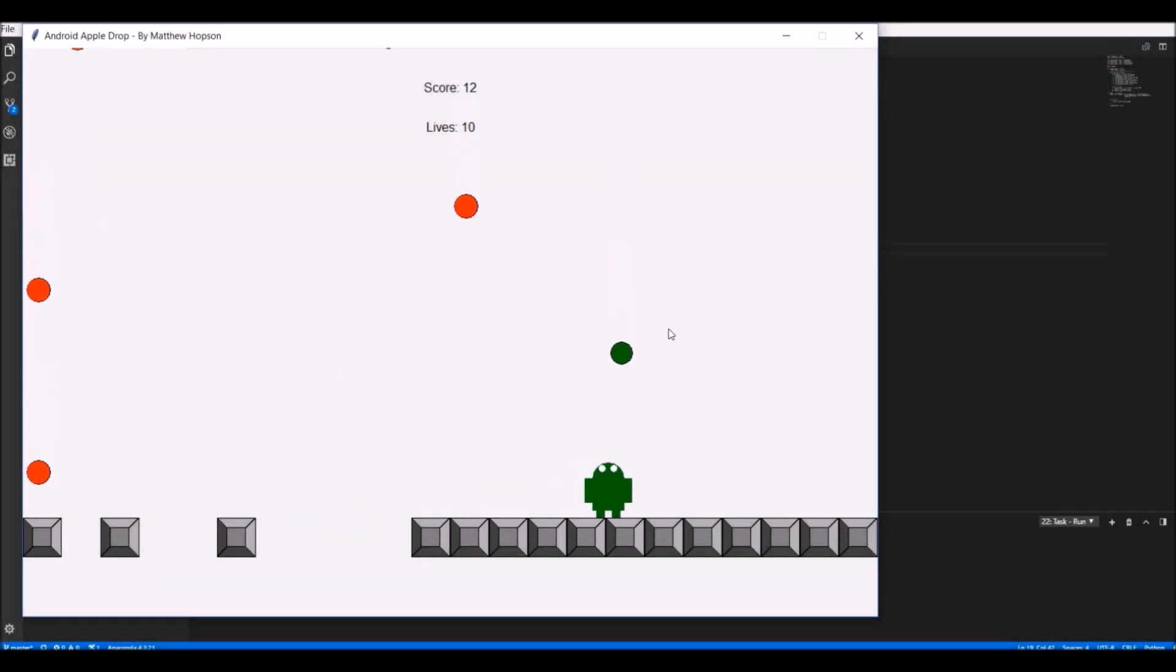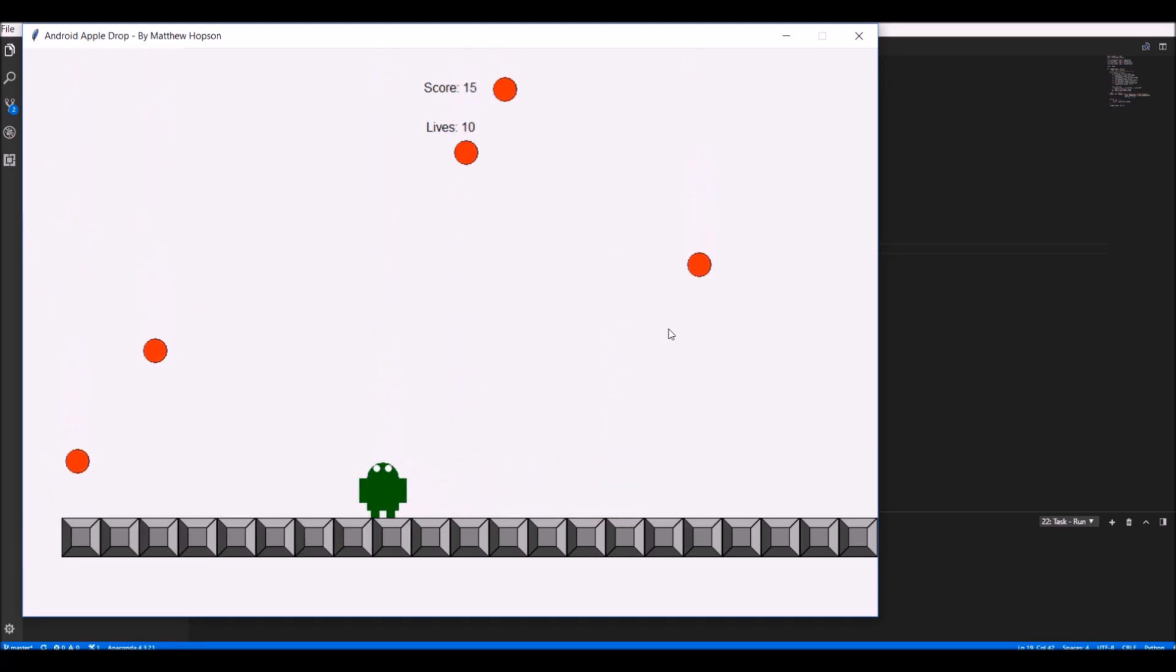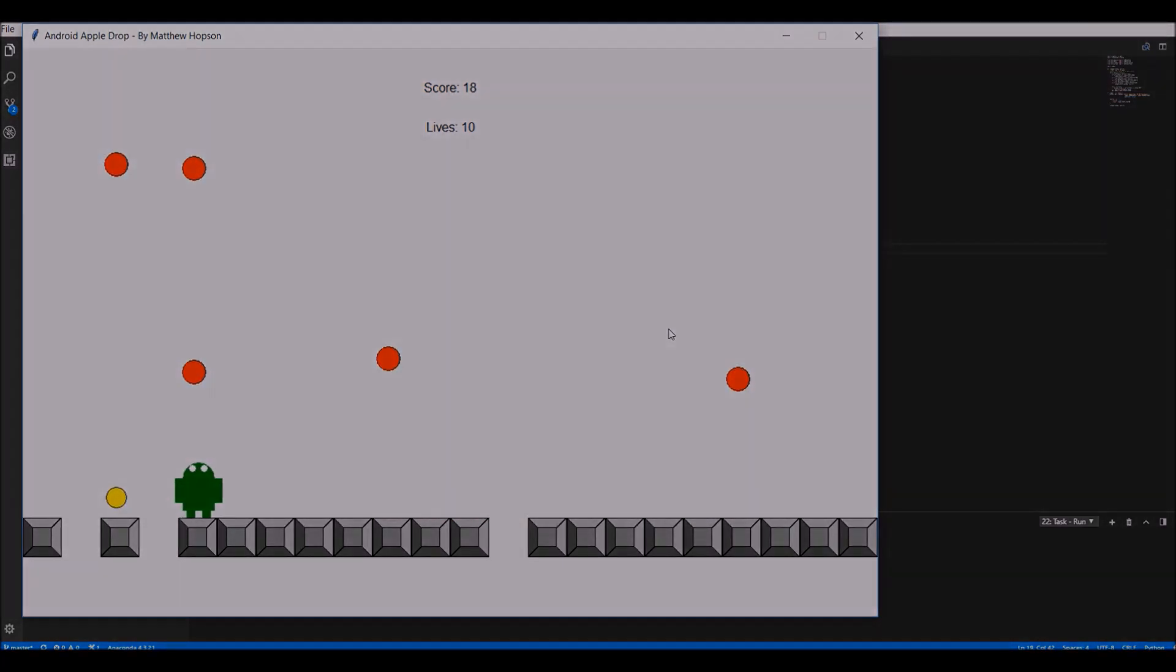When the player collects the red apple, it just adds score as it did before, but when collecting the green apple, it repairs all the broken tiles, and when collecting the yellow apple, it adds some lives.